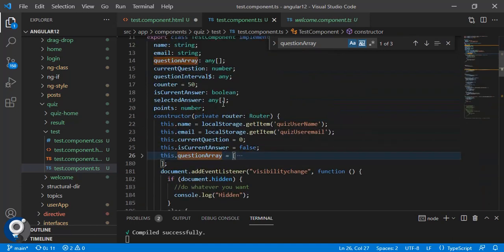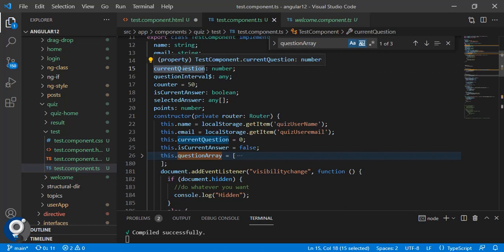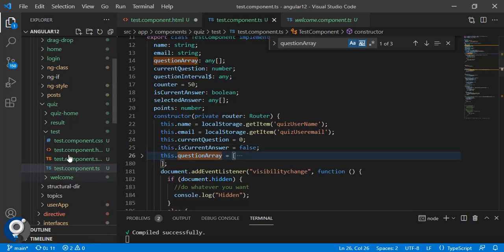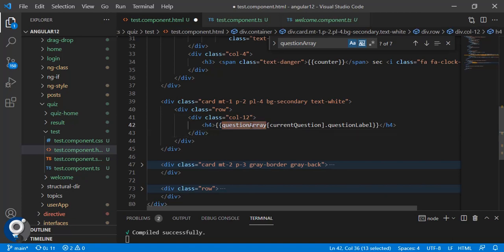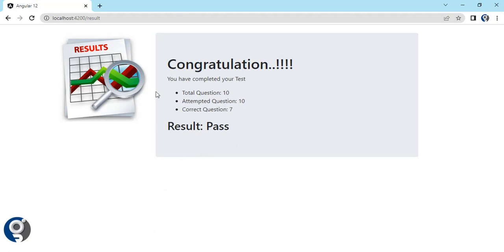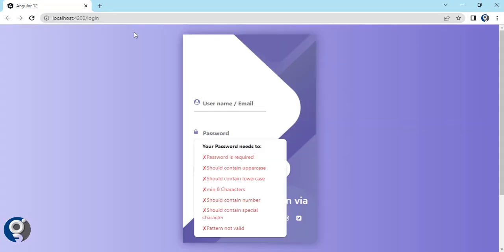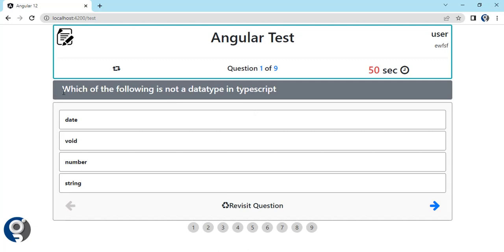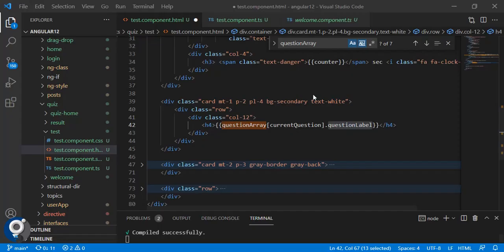The 'currentQuestion' variable stores the current question index. By default it is assigned zero because array indexing starts from zero. So 'questionArray[currentQuestion].questionLabel' prints the current question. When I click next, it moves to the second question, and clicking next again moves forward.